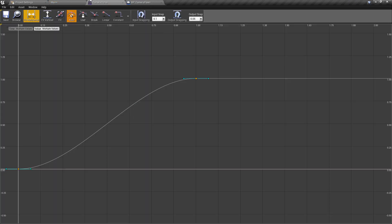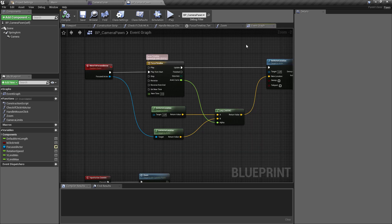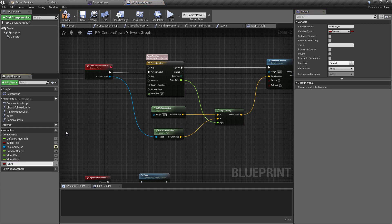Save the curve and head back over to BP_Camera_Pawn in the Event Graph. There are a few things we need to do. Before collapsing this into its own function, I'm going to do this step by step so we can see what's changing. The very first thing we need to do is create a reference to our Camera Curve, and the way we do this is through a variable. Create a new variable and call it Camera Curve.